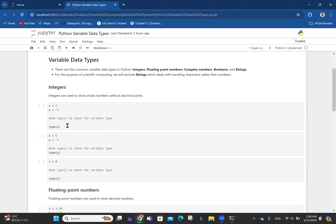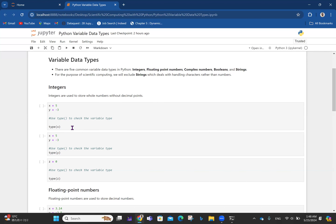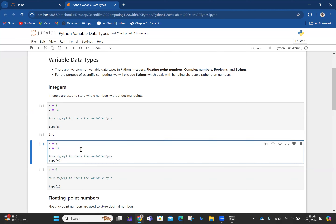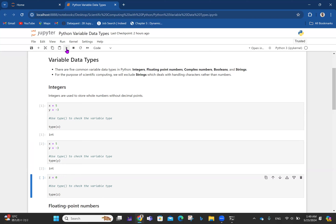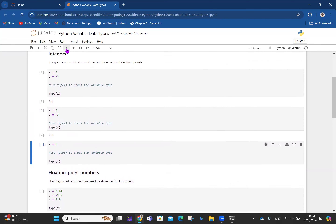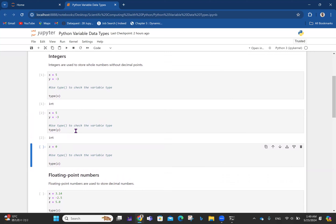If you say type(x) where x is 5, it tells you x is actually an integer. In the next cell, checking type(y) where y is minus 3 also says it's an integer. Now there used to be a debate about whether zero is an integer or not. So if z is 0 and we check type(z), it tells us zero is an integer.